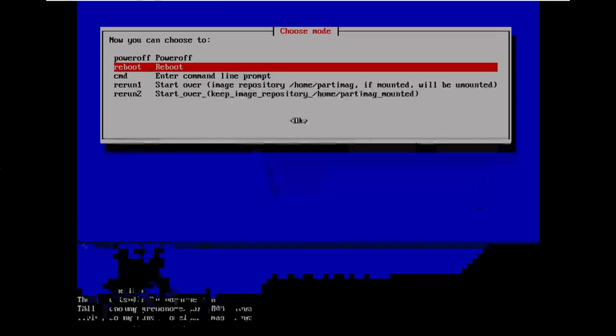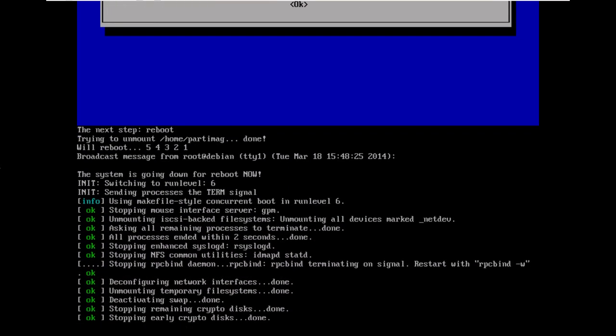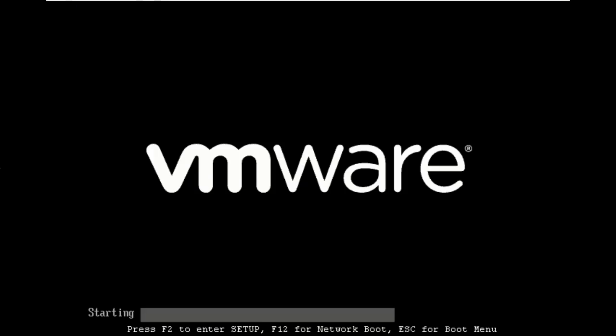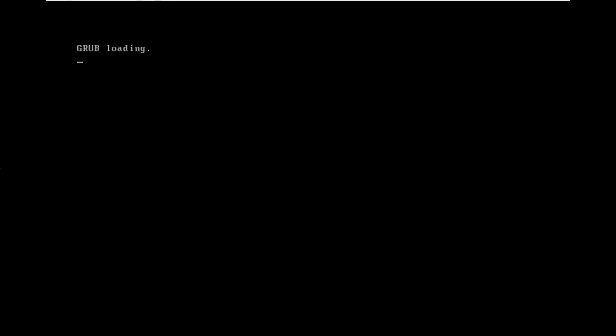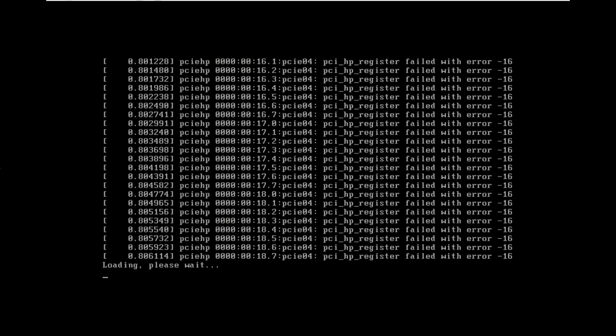Now the first time you start SteamOS is much slower than normally because it has to recompile those DKMS driver packages I mentioned earlier.